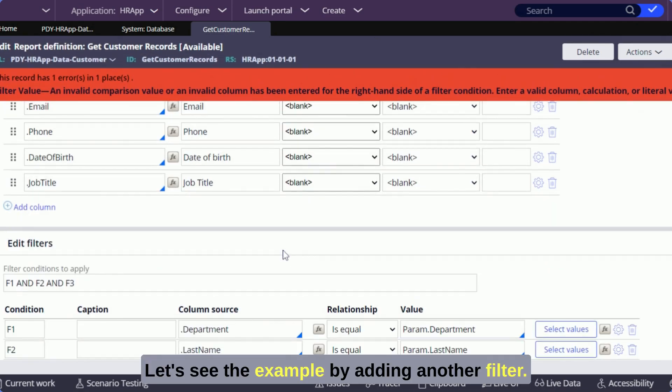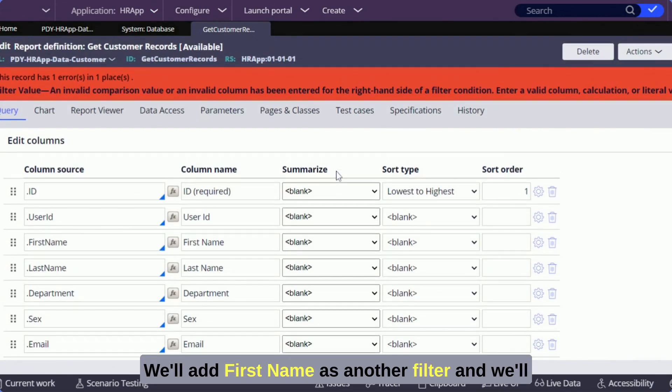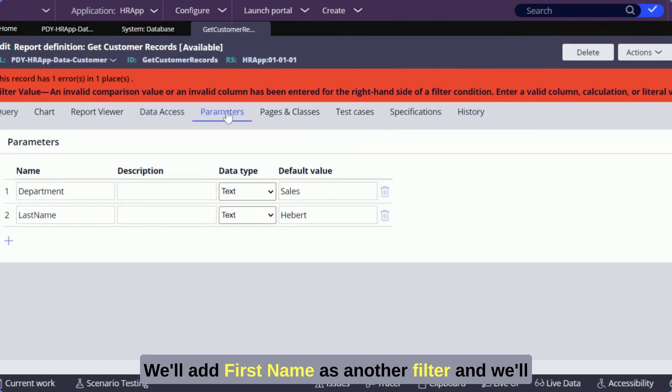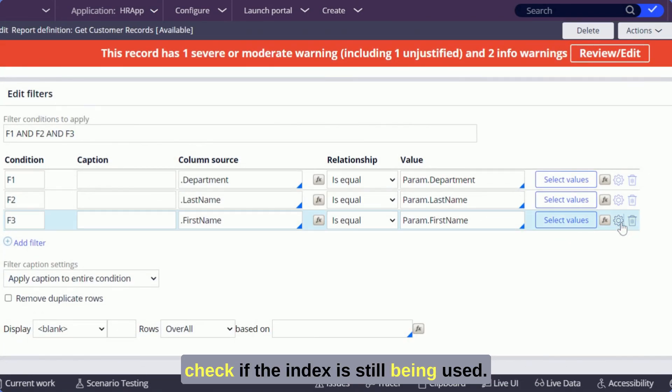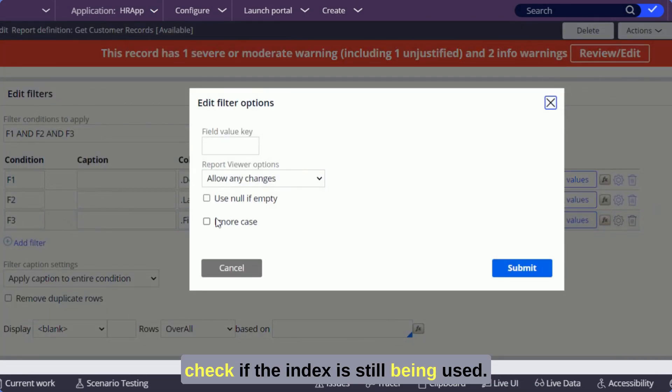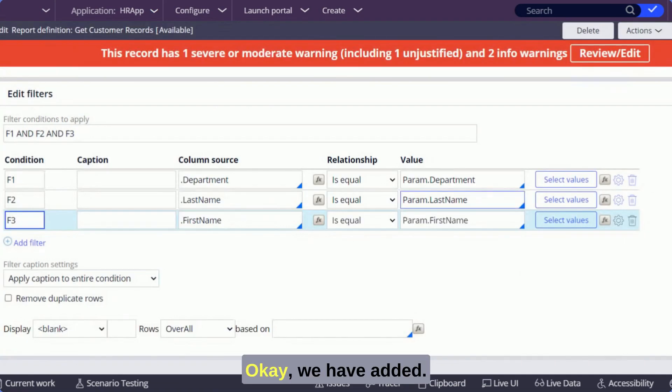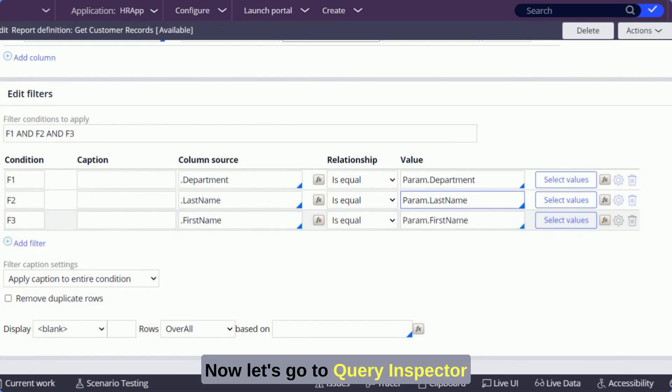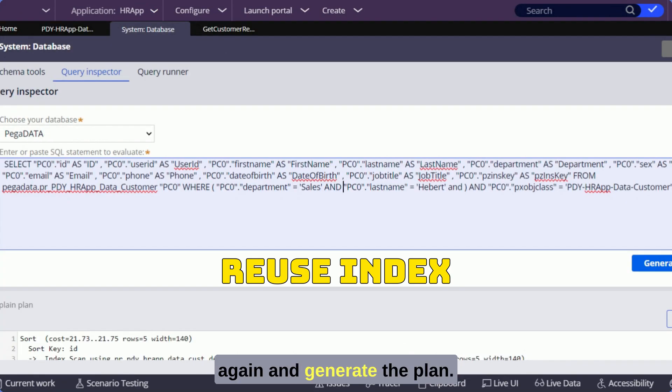Let's see the example by adding another filter. We'll add first name as another filter and we'll check if the index is still being used. Okay we have added, now let's go to query inspector again and generate the plan.